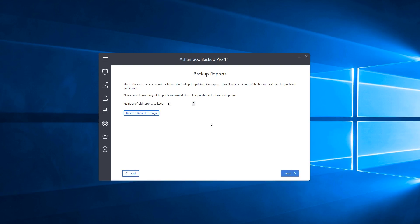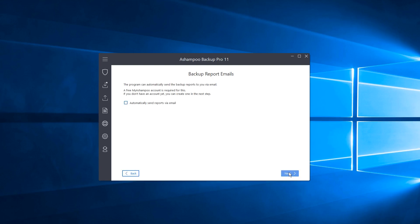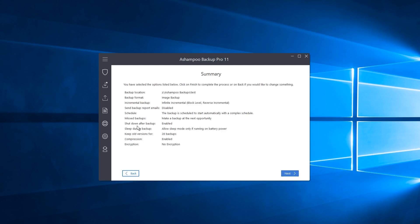There are also options for keeping backup reports with a few choices for logging what happened during your backup, including any errors. The default is to keep 27 reports. There's also a Backup Reports by Email option that can send you an email summary of each backup. I'll click Next.